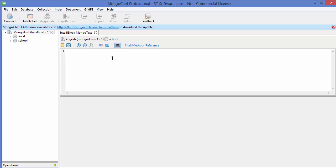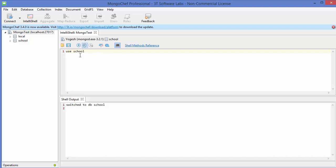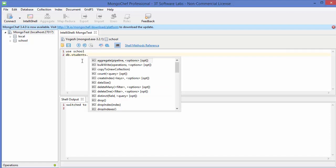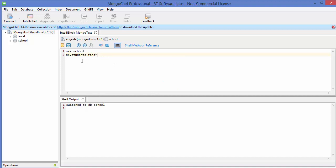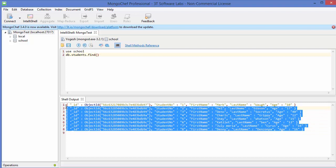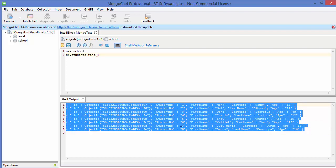In the last video we created a database called 'school', which we are going to use in this video also. So just run 'use school', and then to query all documents from the 'student' collection, we write db.student.find() and execute it. It gives all the data we inserted into the student collection.